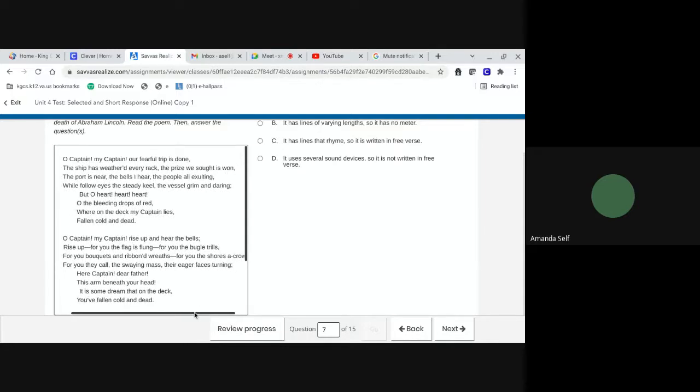The prize we sought is won. The port is near. The bells I hear. The people all exulting. While follow eyes the steady keel. The vessel grim and daring. But, O heart, heart, heart. O the bleeding drops of red. Where on my deck my captain lies. Fallen, cold, and dead.